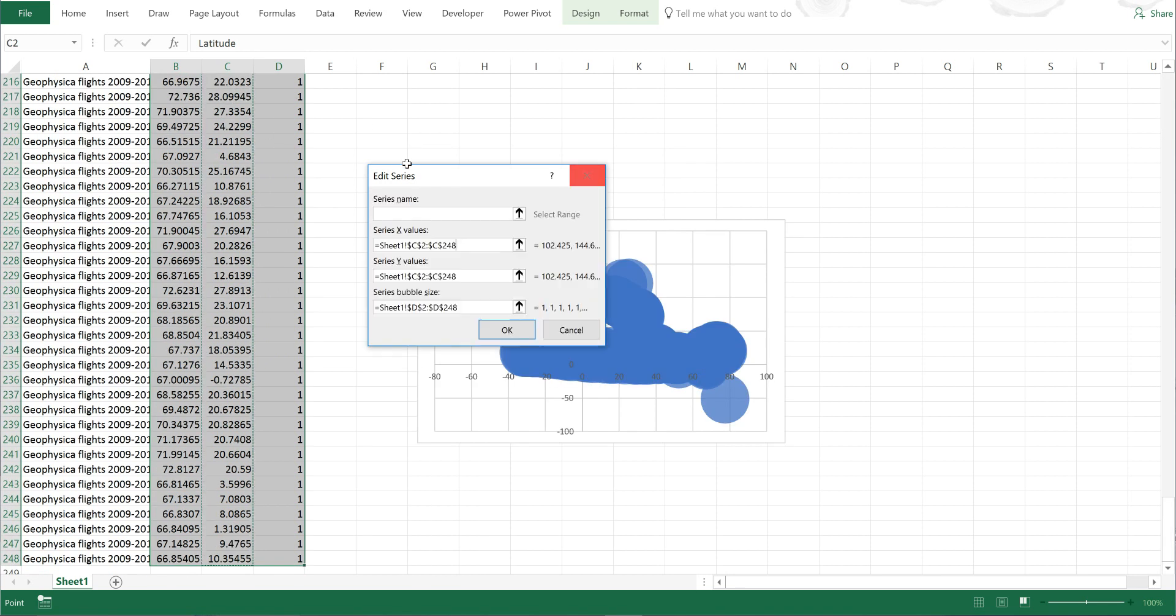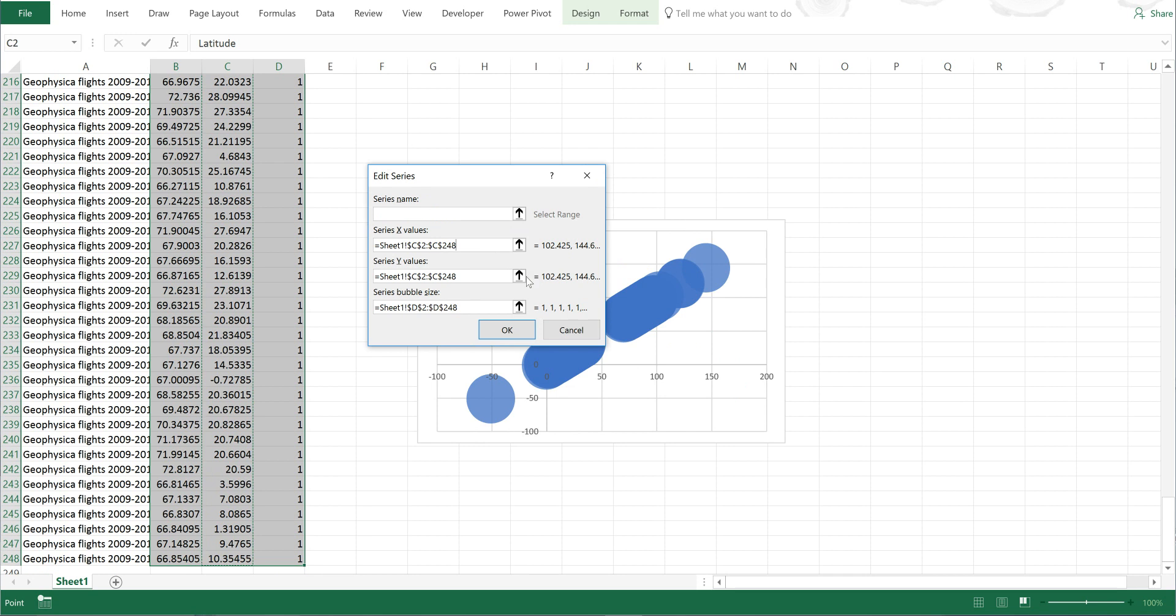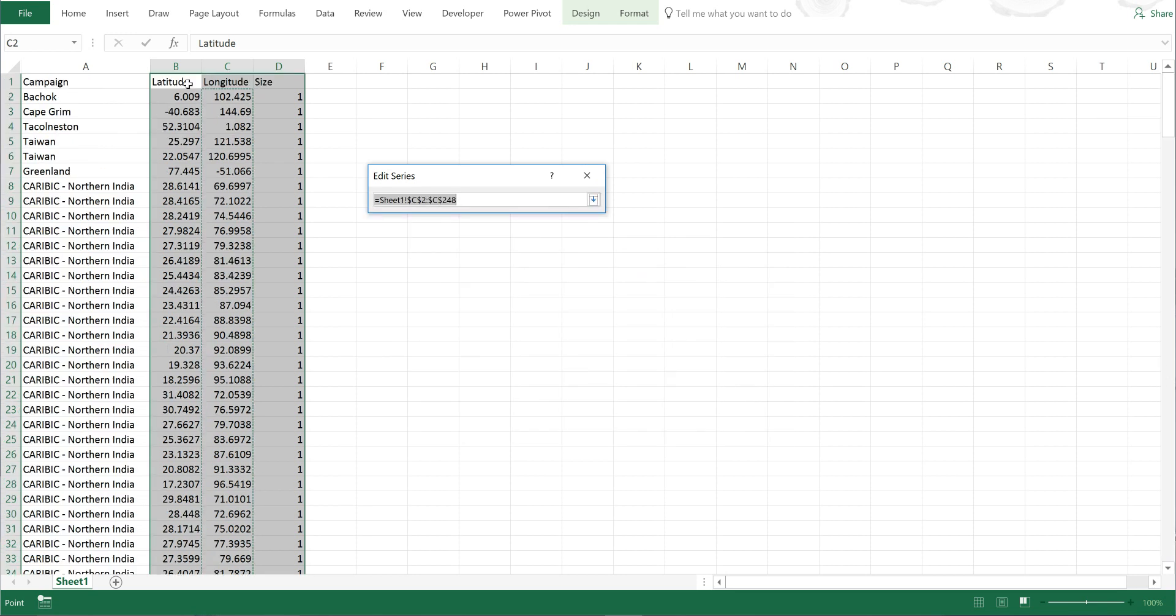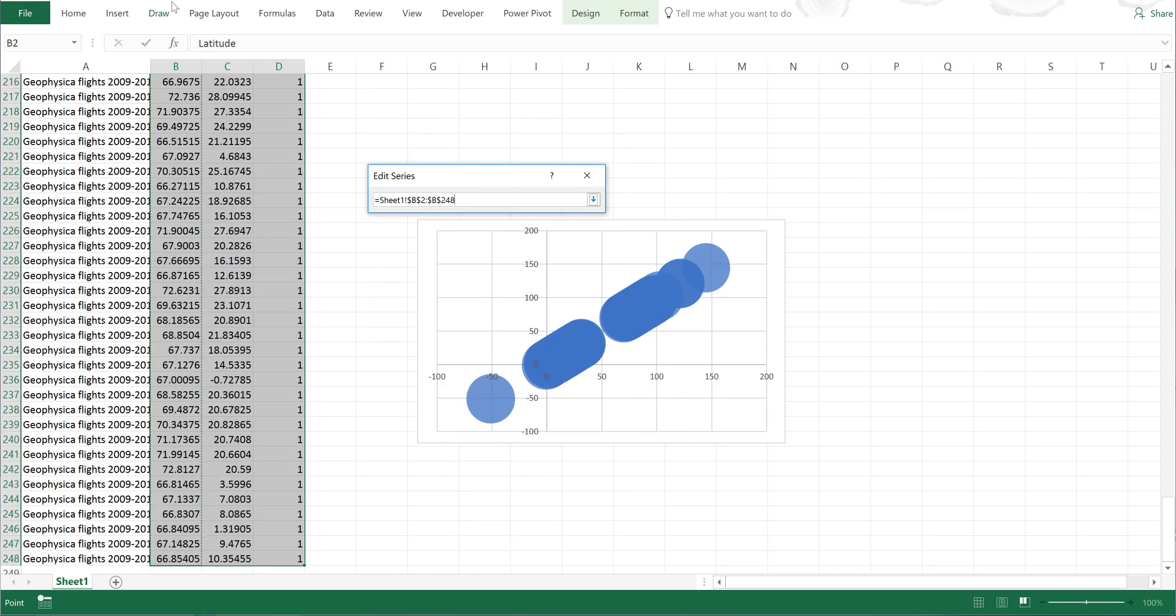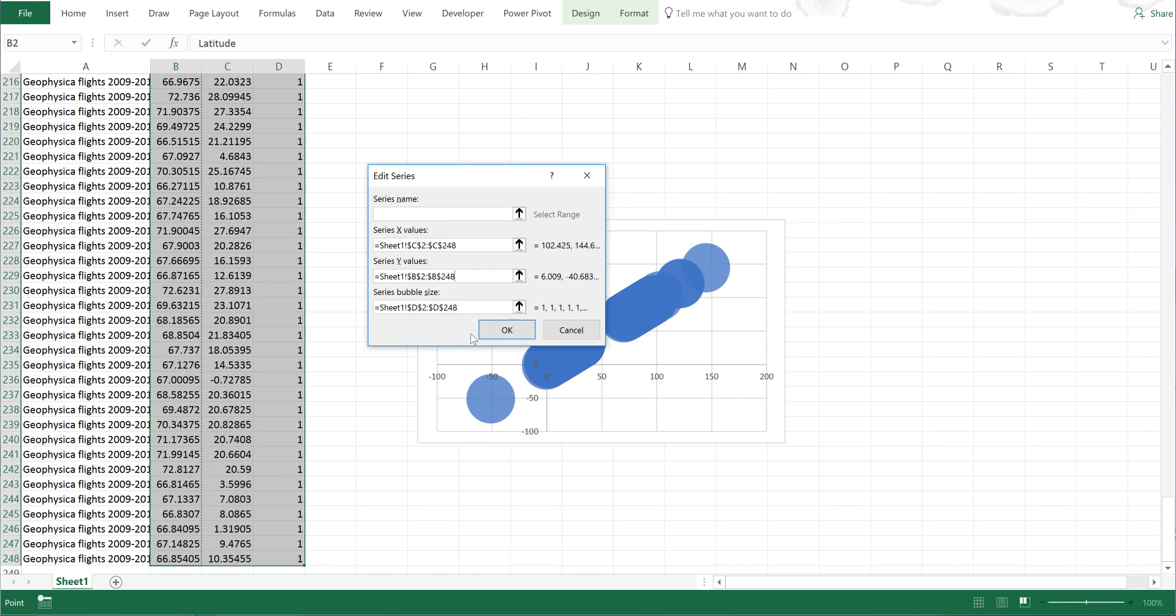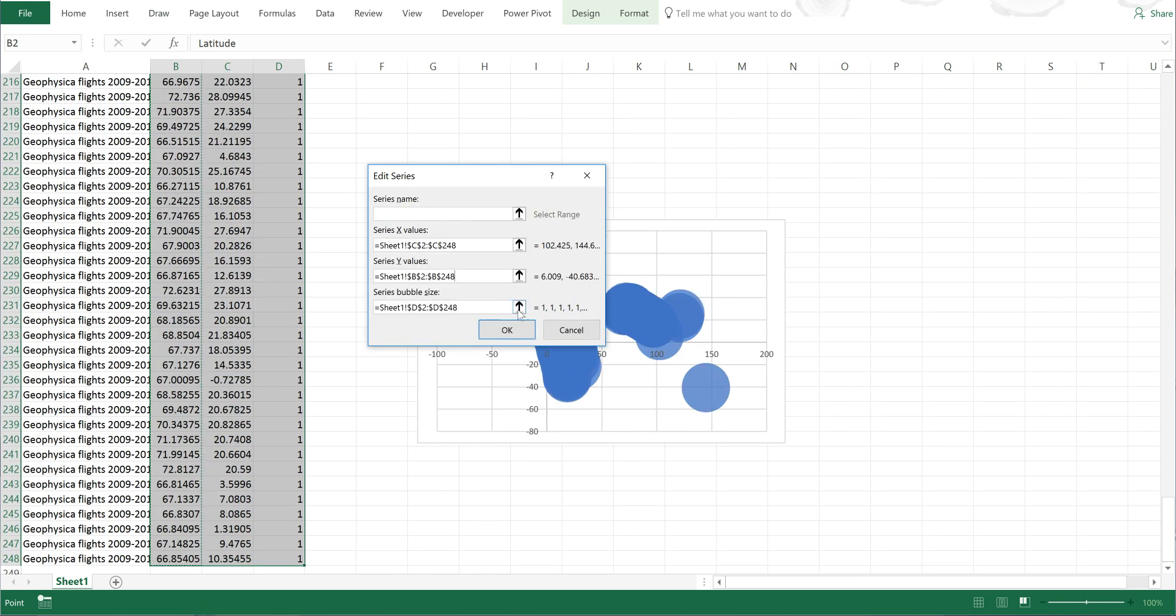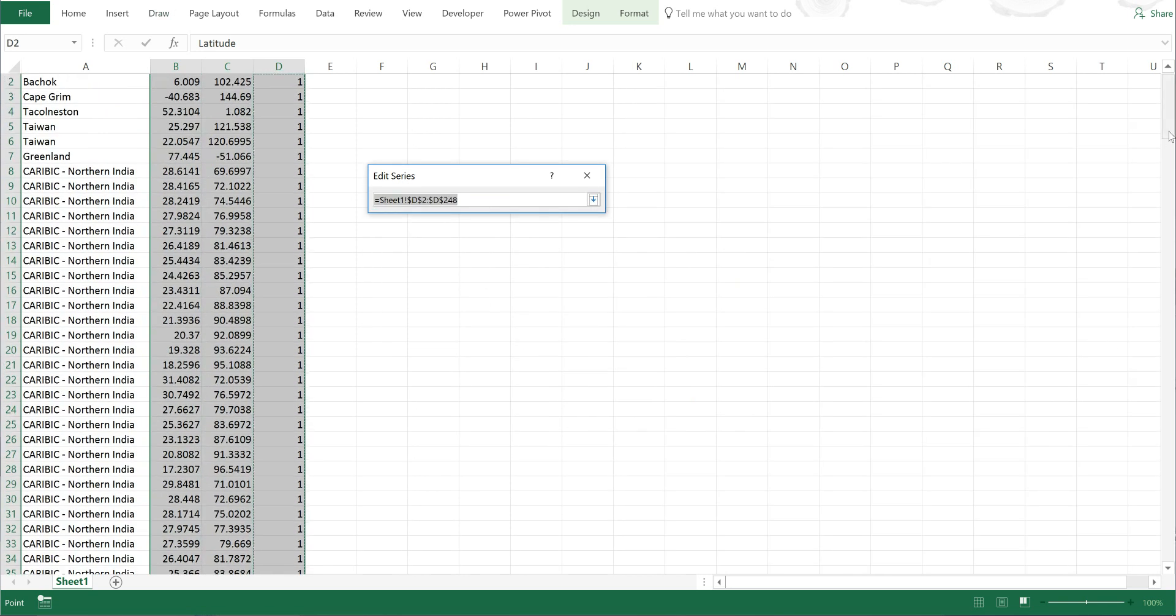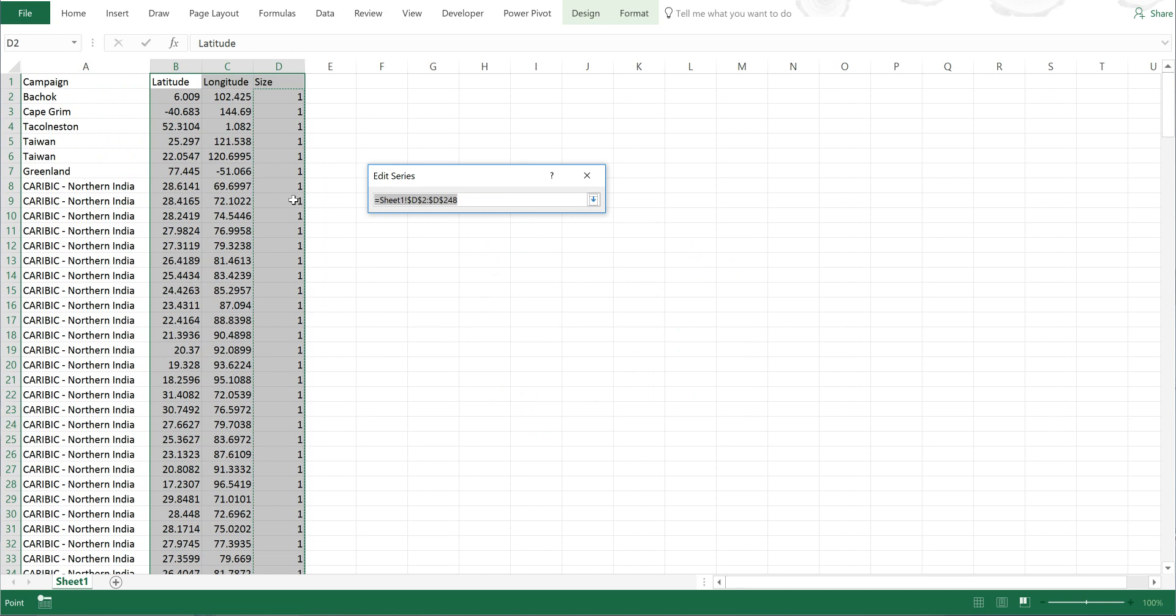Then I'll make the y values into the latitude and leave the bubble size as the size.